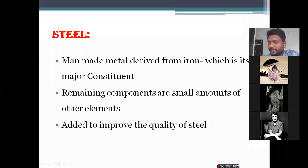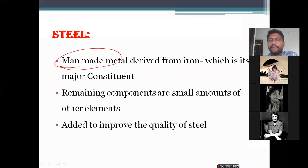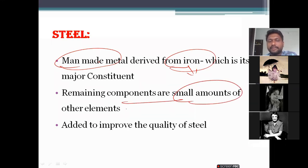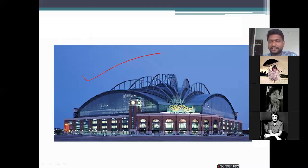In yesterday's class I told you already about steel — what is steel. It is a man-made metal derived from iron. The remaining components are all small amounts of other elements. If you observe this structure, it's a completely steel structure.